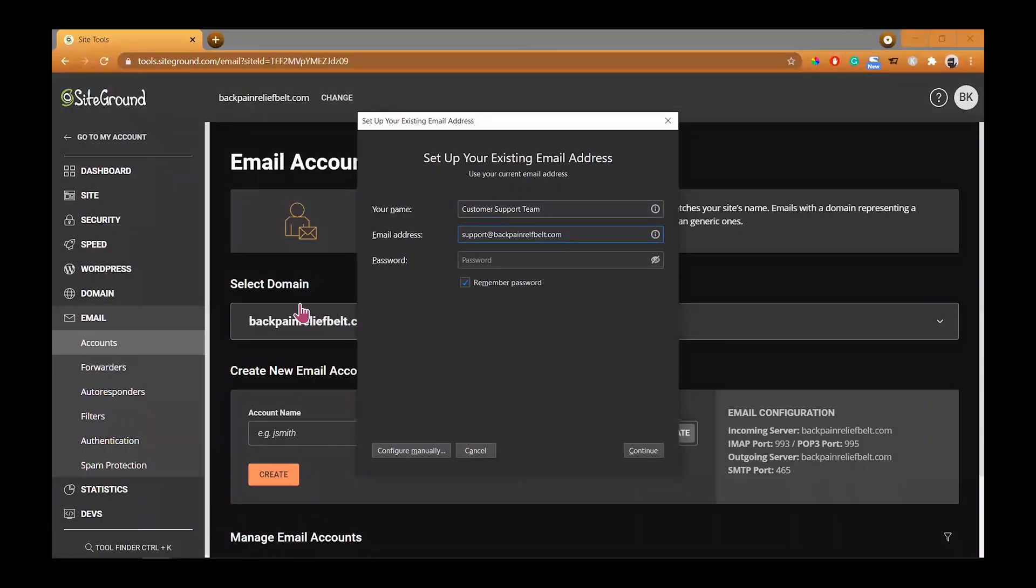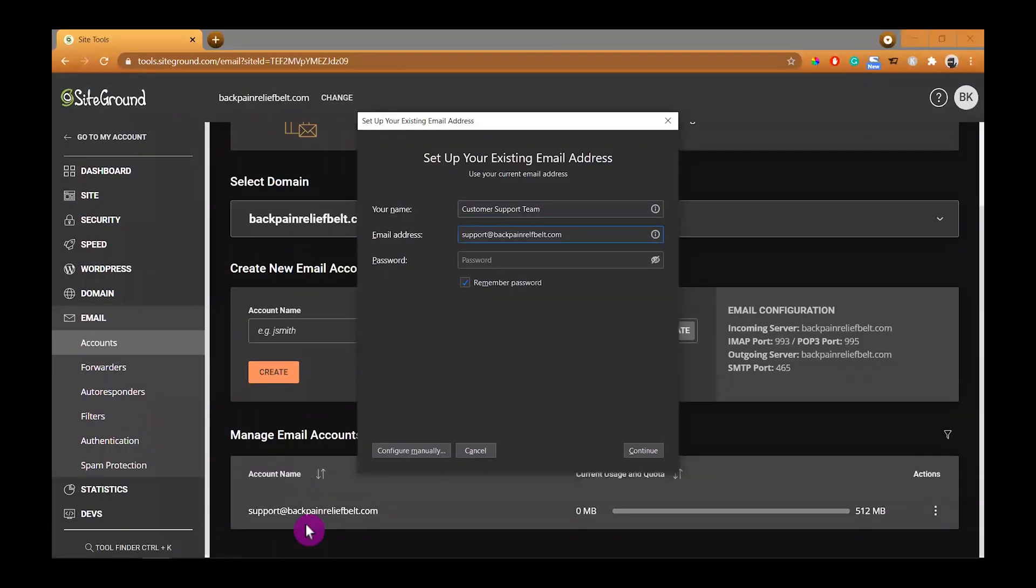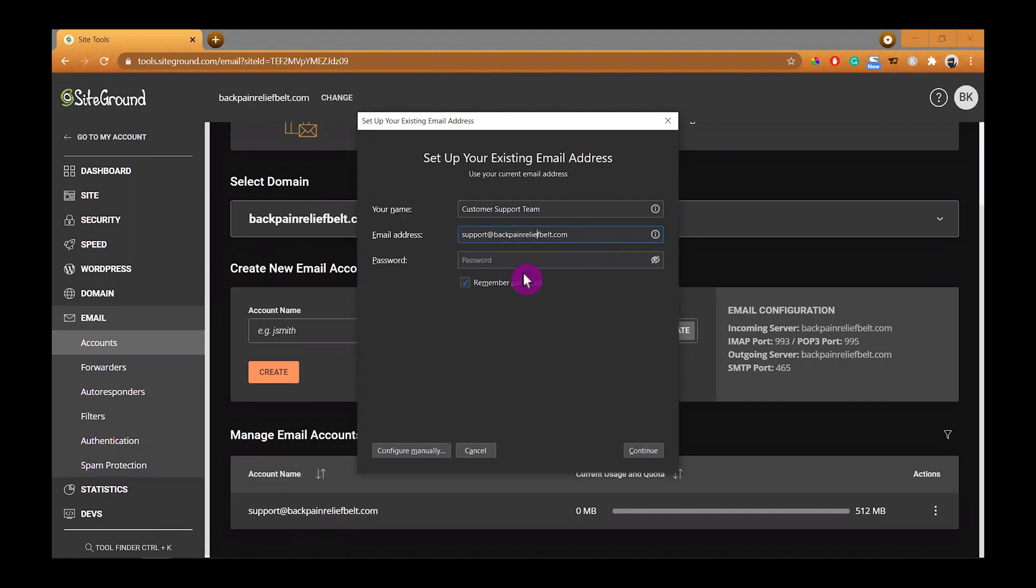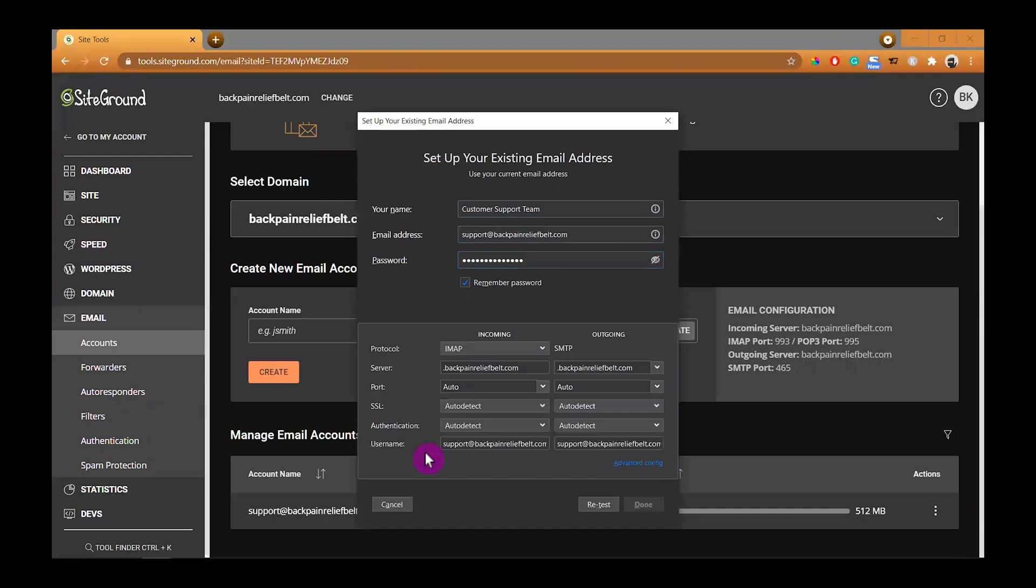Then close the main Thunderbird window and go back to your SiteGround portal under the account so we could grab the information about the email configuration that is on the right side. Add the password that you created when you created the email account previously, and then click the configure manually button.